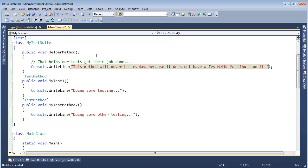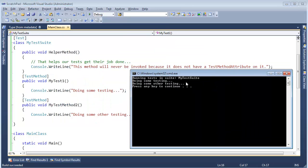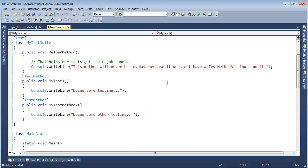This method will never be invoked because it does not have a TestMethod attribute on it. That's a long line of code, but watch, I'm going to control F5 and we won't see that in the output. You see it in the output? I told you you wouldn't see it in the output.